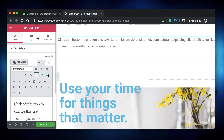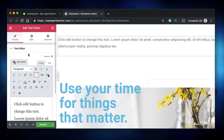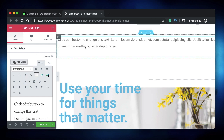The Text Editor widget can do more than just text formatting — it's almost like four or five widgets in one. It's a heading widget, it's an image widget, it's a button widget — it can act as many widgets as you want, all packed into one compact interface.